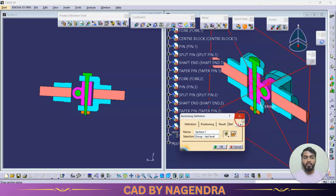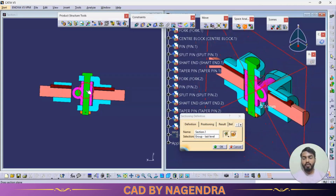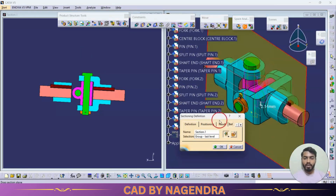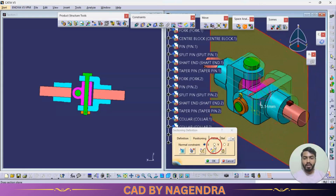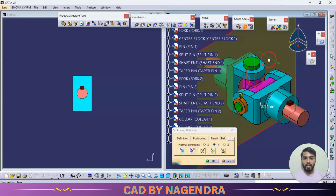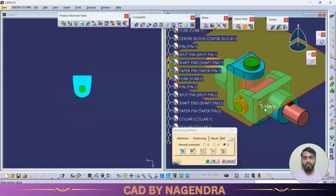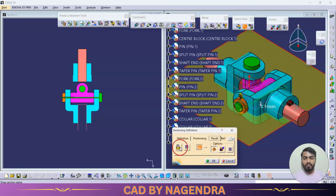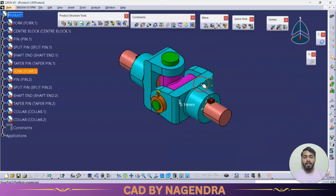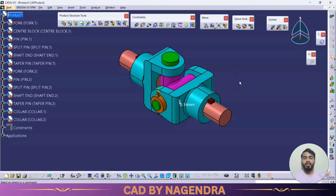We can also use Volume Cut to see the section view directly in the main window as we move the cutting plane. We can position the cut with reference to X, Y, or Z direction. The sectional result can be saved separately, though typically we insert the assembly into a drafting sheet to create detailed 2D cut sections.